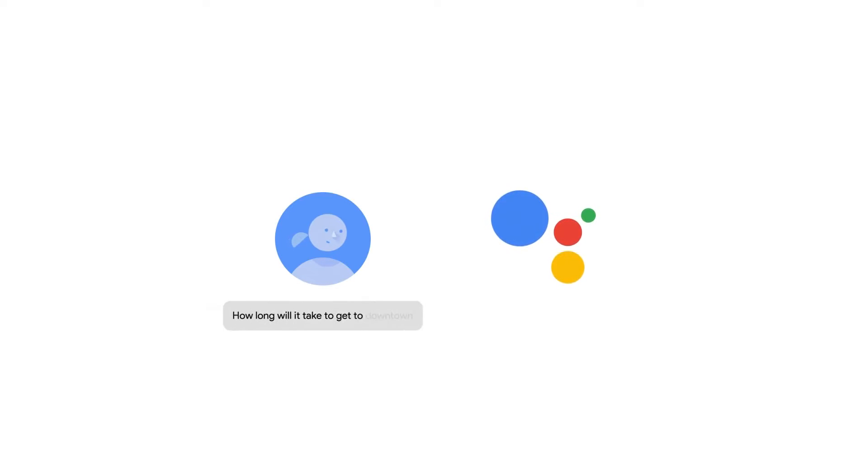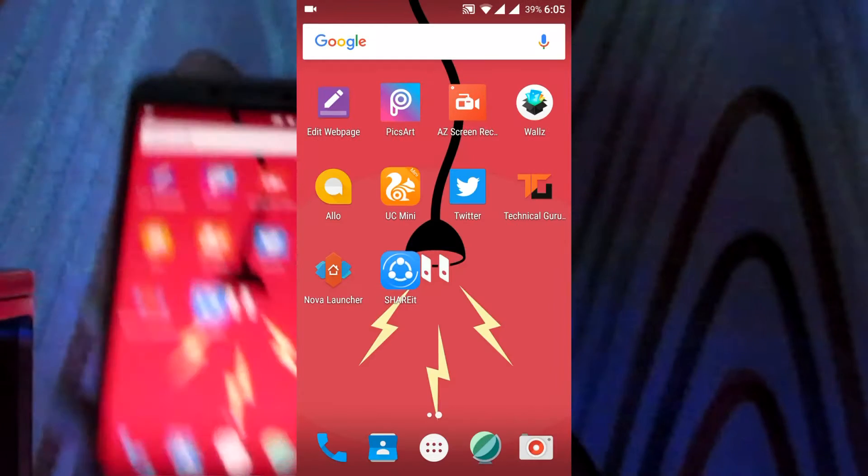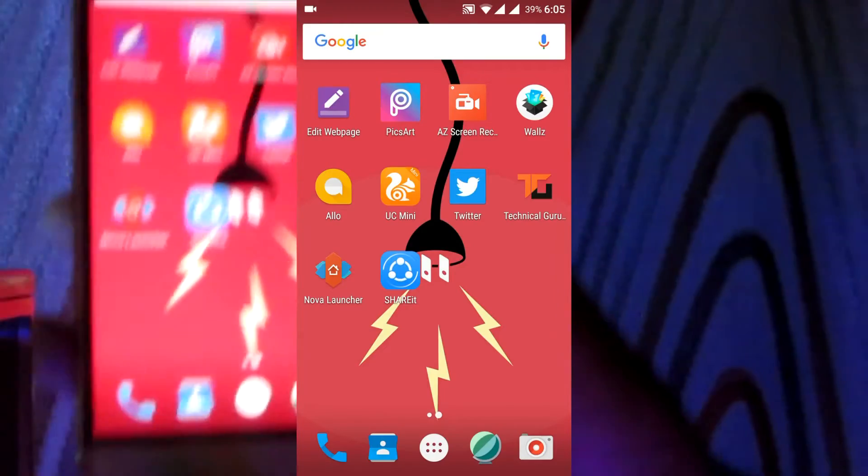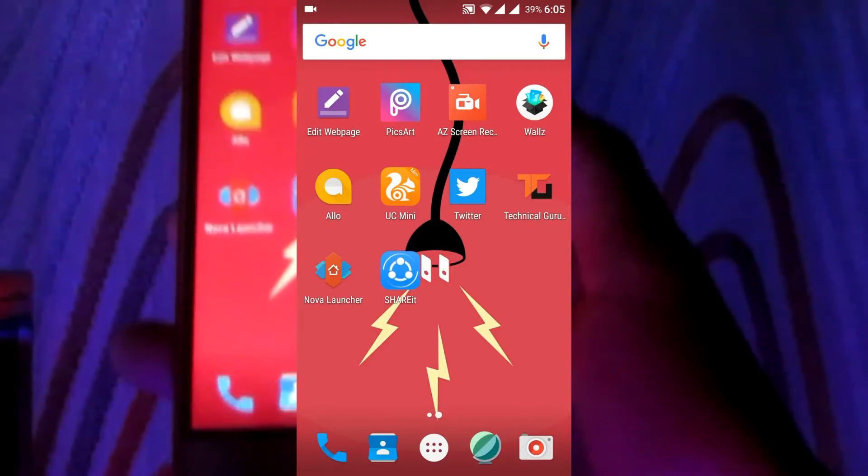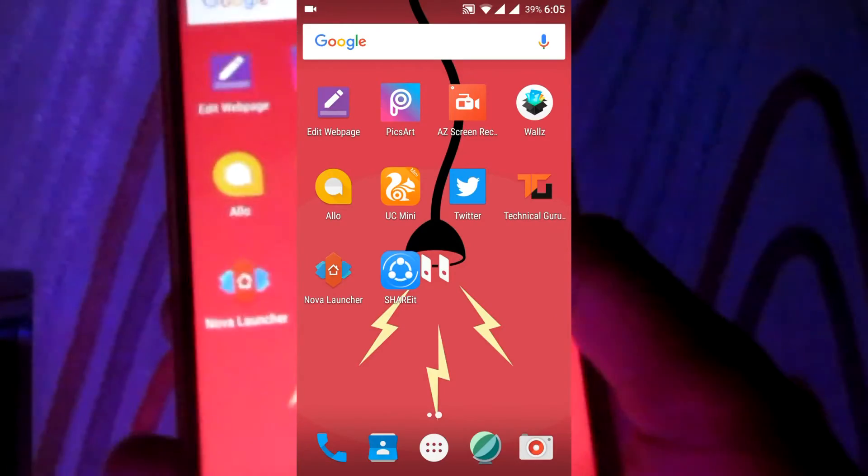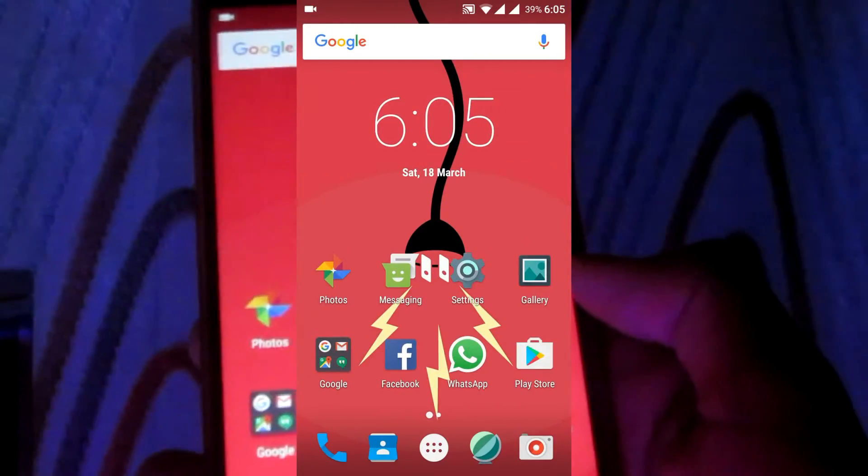So without wasting any more time, let's get started. To get Google Assistant on your phone, all you need to download are two applications.